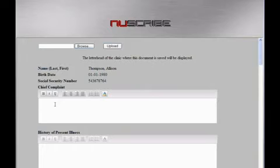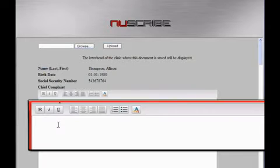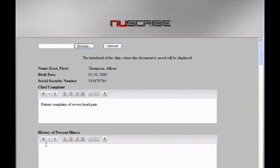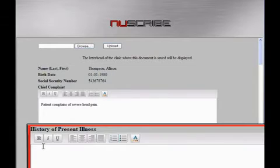Patient complains of severe head pain. Patient awoke at her grandmother's house three nights ago with severe head pain.